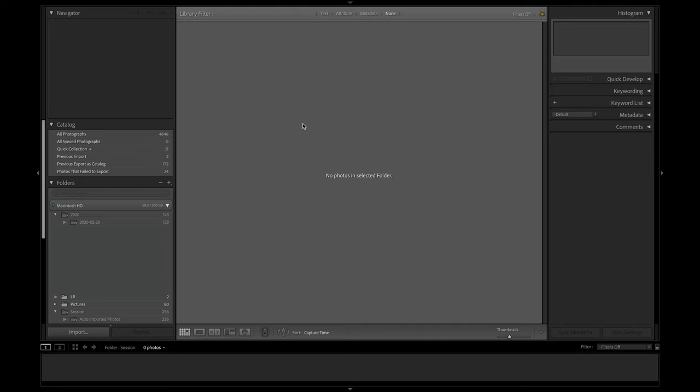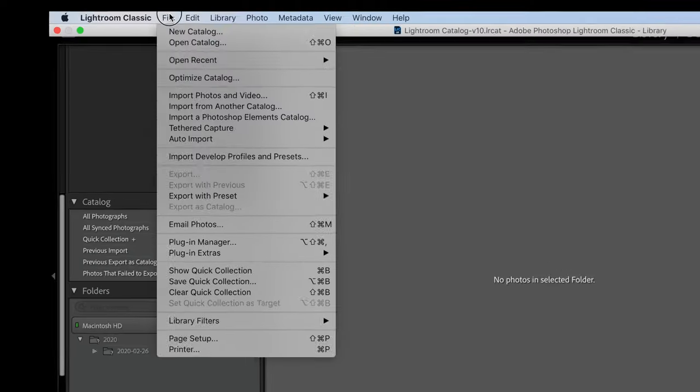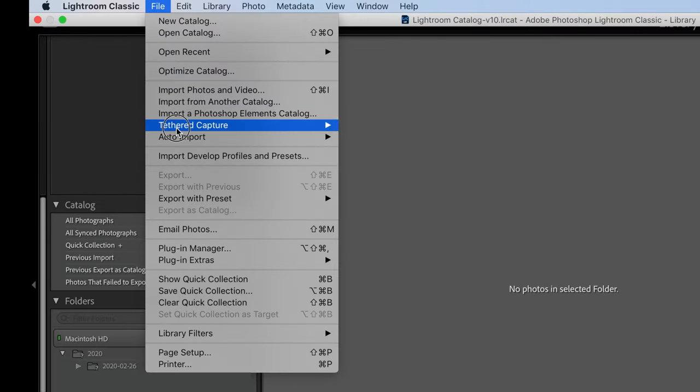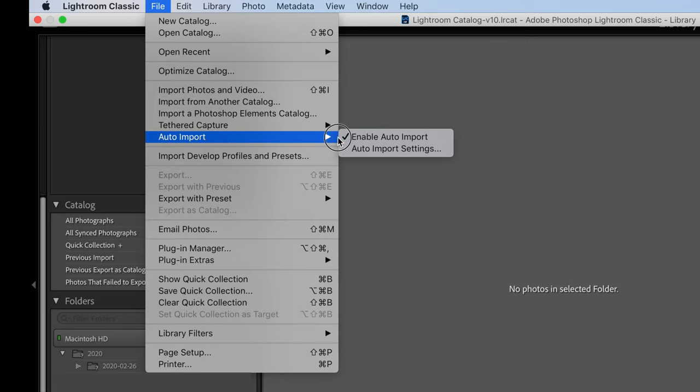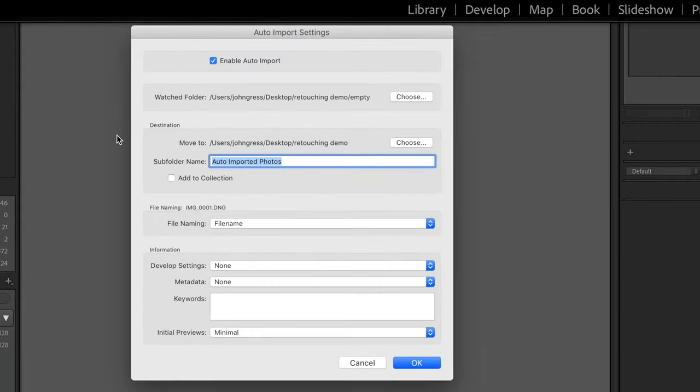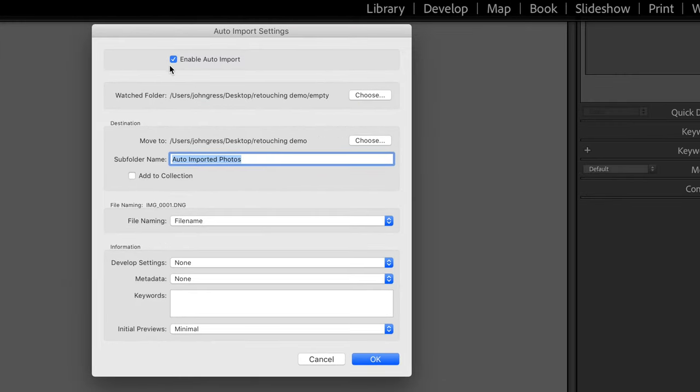What you want to do is go up to File and then come down to Auto Import and then Auto Import Settings. Make sure that Enable Auto Import is checked.